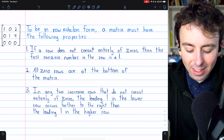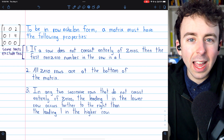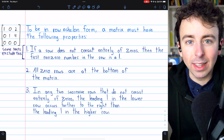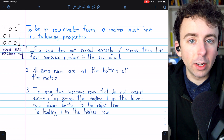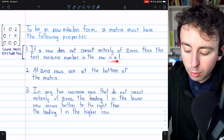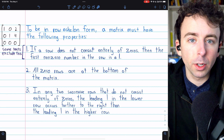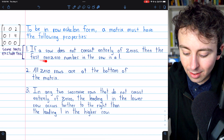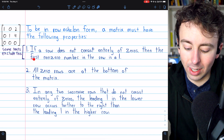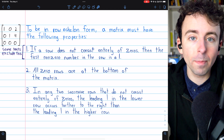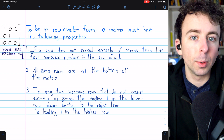Unfortunately, this isn't completely universal. Some texts will exclude this restriction and instead wrap it up in the definition of reduced row echelon form. The definition on Wikipedia does not include this restriction, whereas the definition in the linear algebra textbook by Howard Anton does include this restriction. We will include this restriction in the definition of row echelon form, but just make sure you're aware of what definition your teacher or textbook is using.